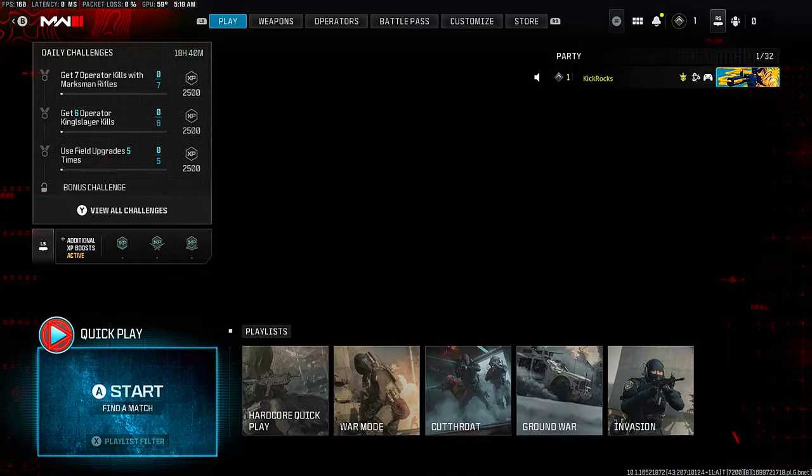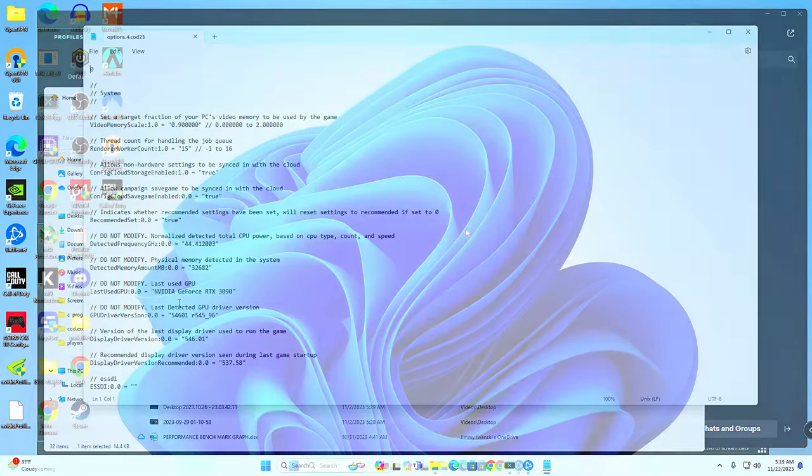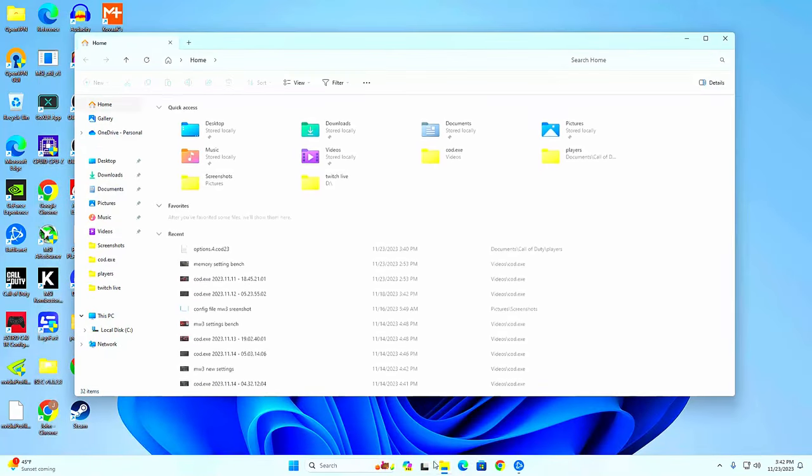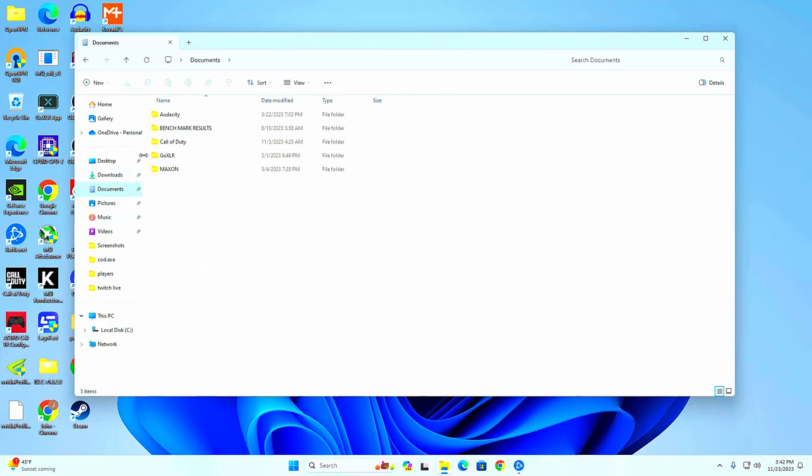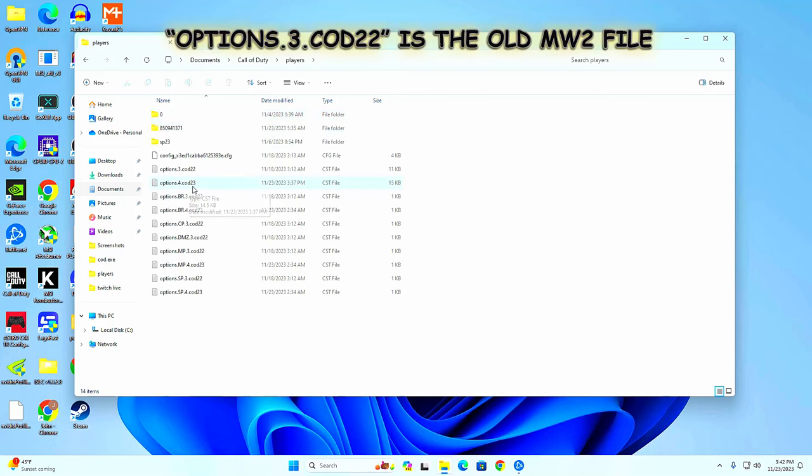Now you guys are going to see me back out of the game and open up the configuration file. You can get there by going down to the yellow folder at the bottom of your desktop, clicking Documents up on the left, and then click Call of Duty and then Players folder. Find where it says options.4.cod23 and then open it up using Notepad.